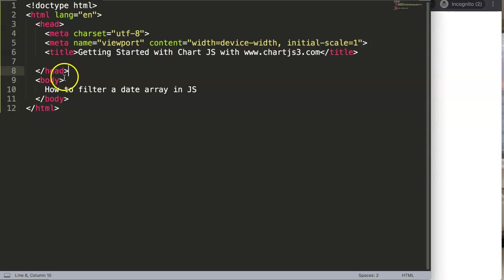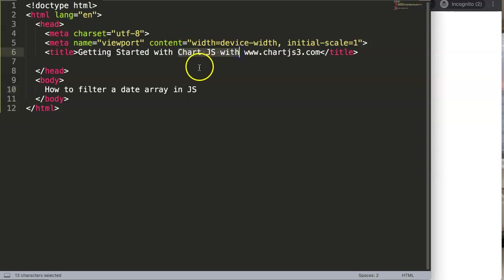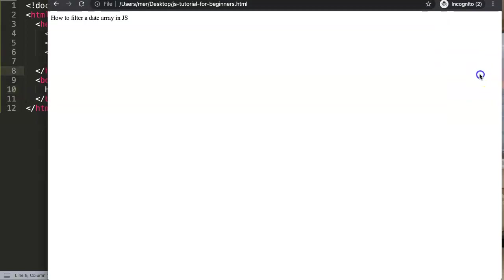In this video we'll focus on how to filter a date array in JavaScript. Filtering a date array is very useful, especially if you're planning to use ChartJS. In this video we will focus specifically on the date array.